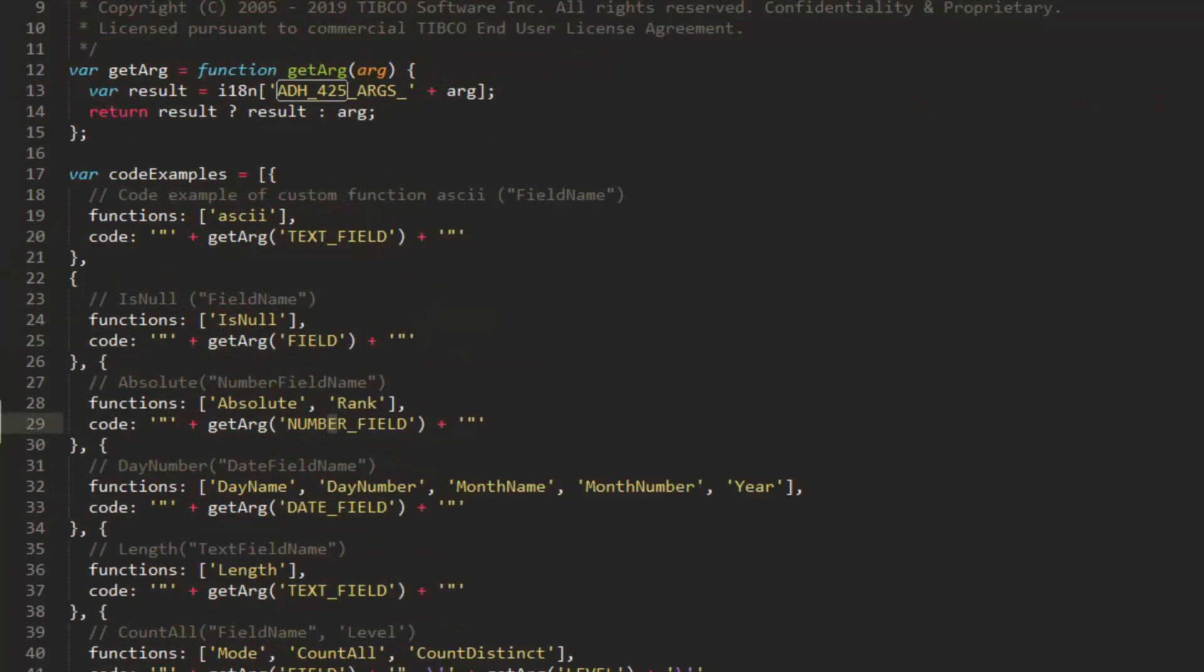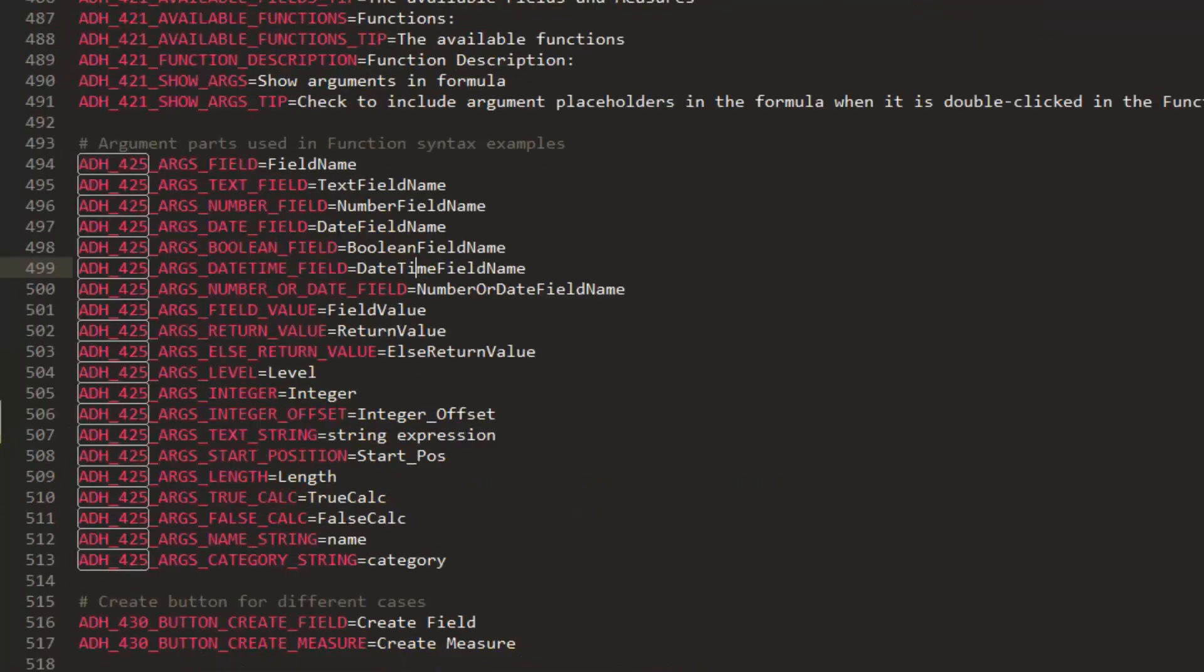If required, you can modify translations to meet your specific requirements.